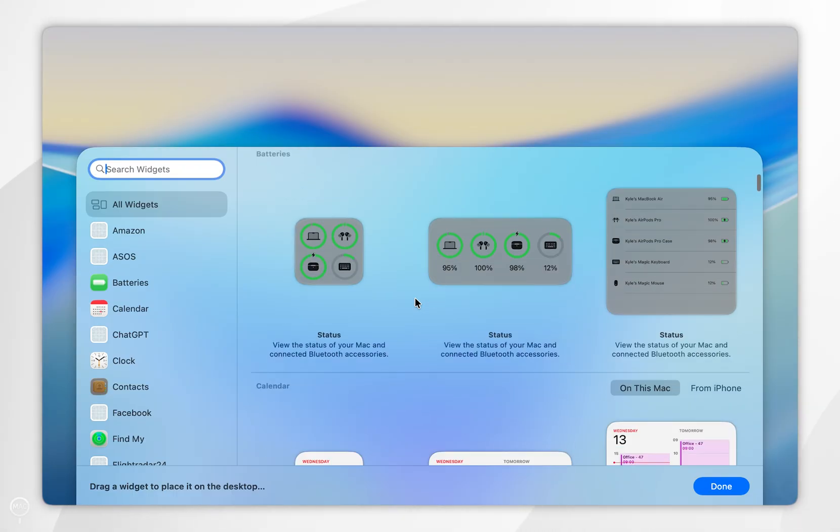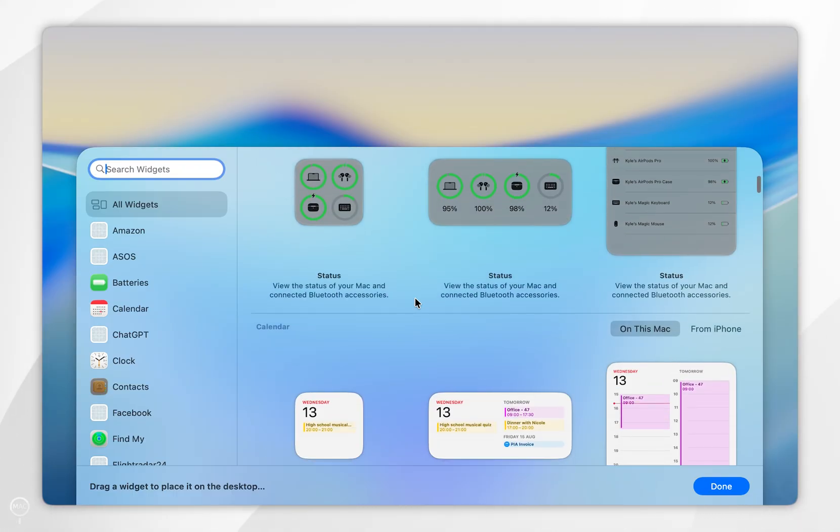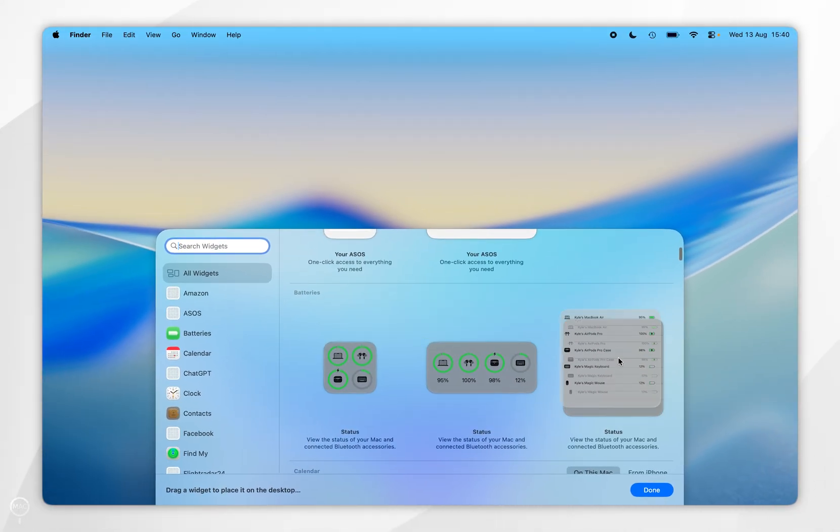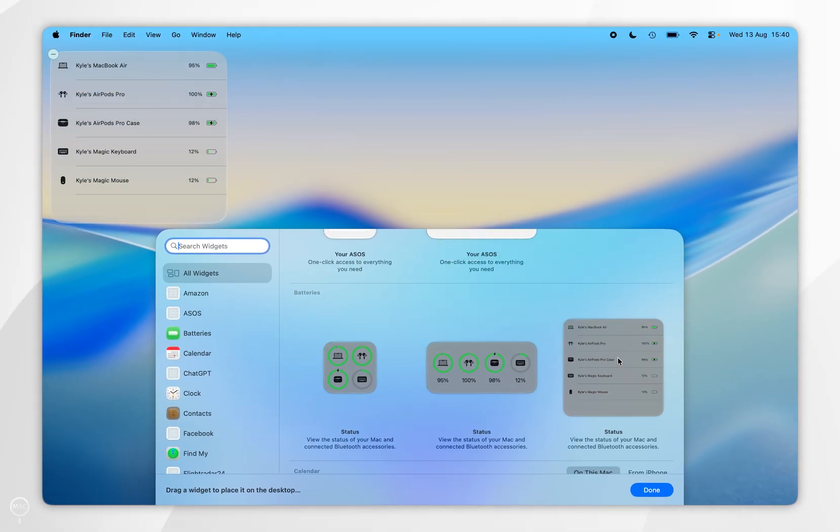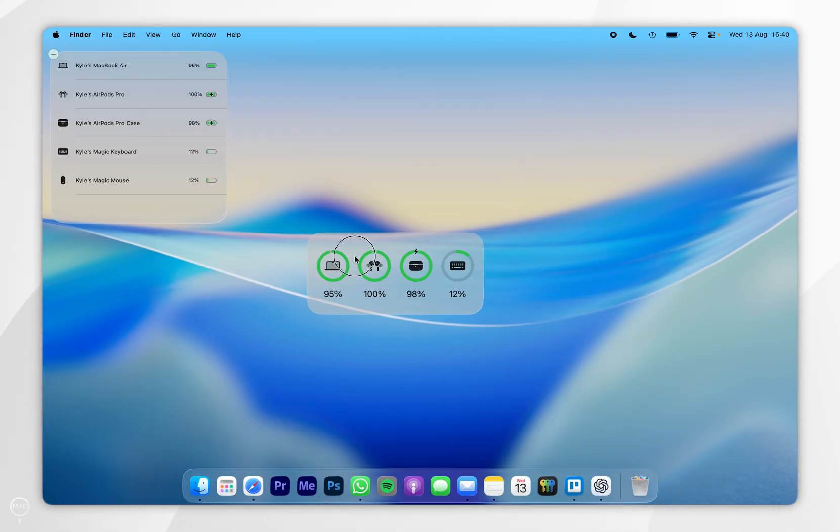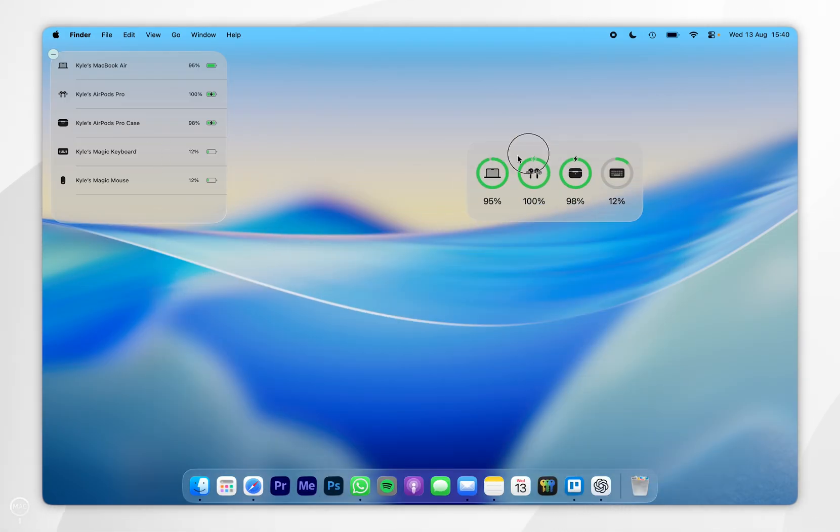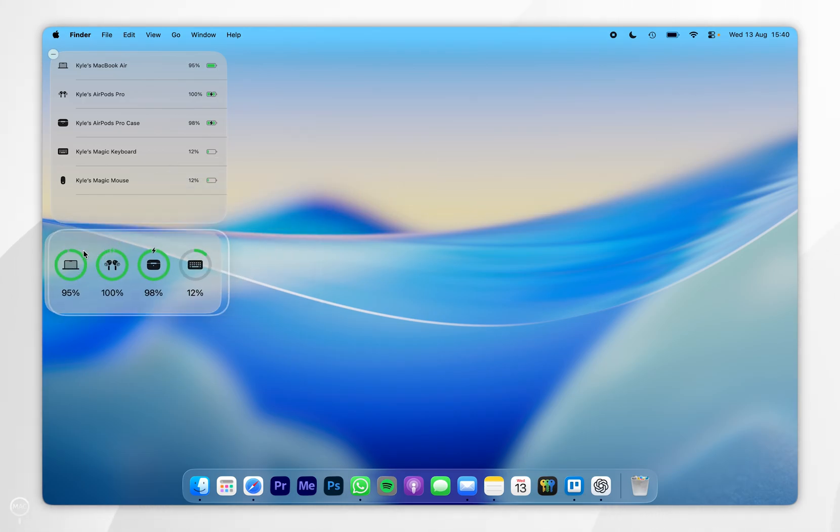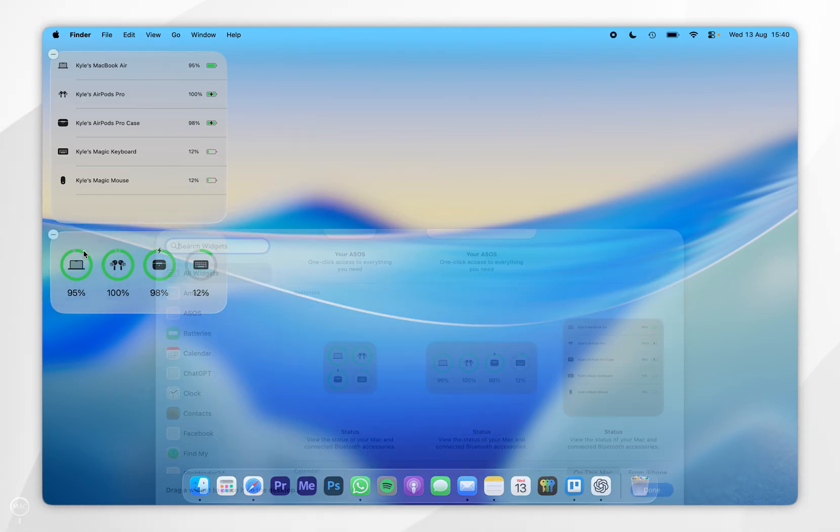So you simply want to go ahead and select the ones you want to add. To do that, we can either click on it and it will place it in the default spot on our desktop, or alternatively, you can drag and drop it and place it anywhere you'd like. So I'm going to place this just underneath the one I placed earlier.